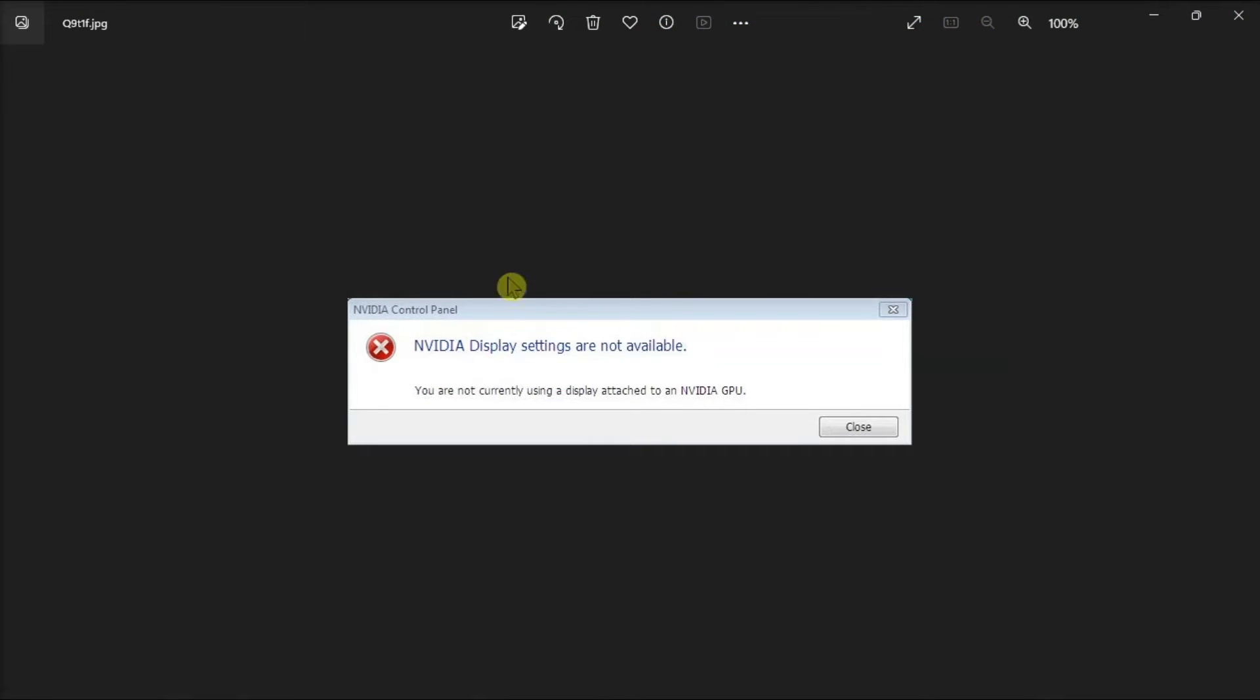The NVIDIA control panel is your main hub for adjusting your graphics settings, but sometimes it has a hard time opening on Windows. So for the following fixes, follow these steps in this video.